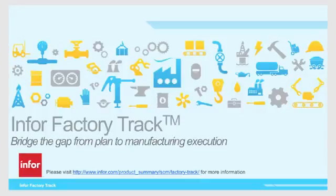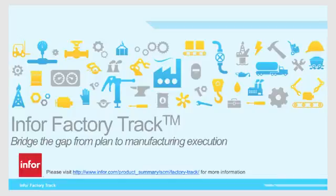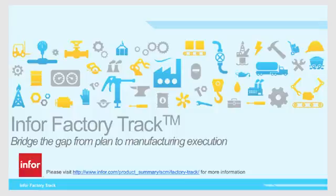Overall, FactoryTrack is a complete automation suite that covers all areas of manufacturing operations across the warehouse and shop floor. It also bridges the gap between planning system and activities on the ground.